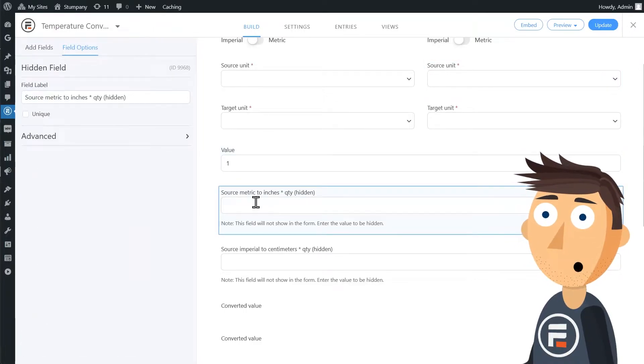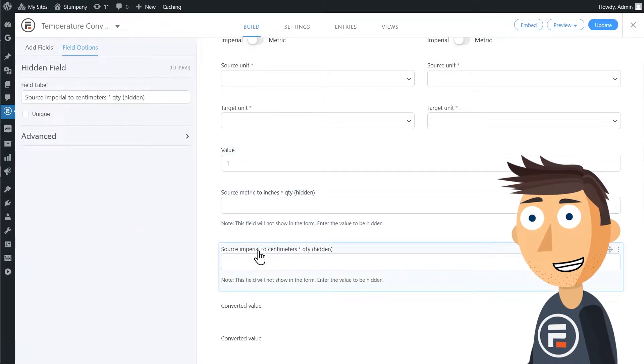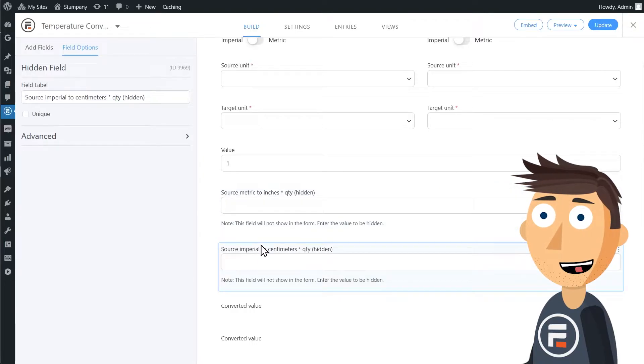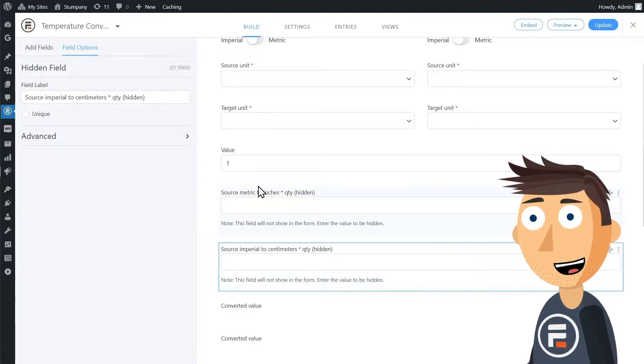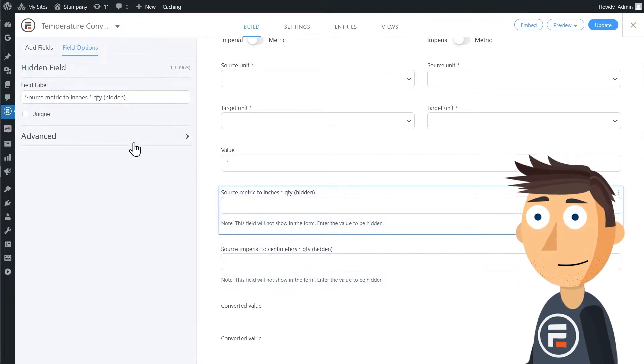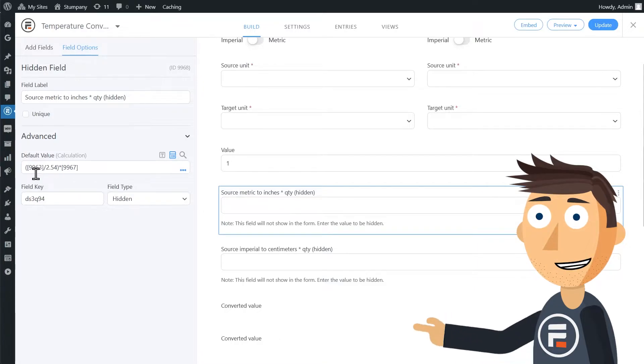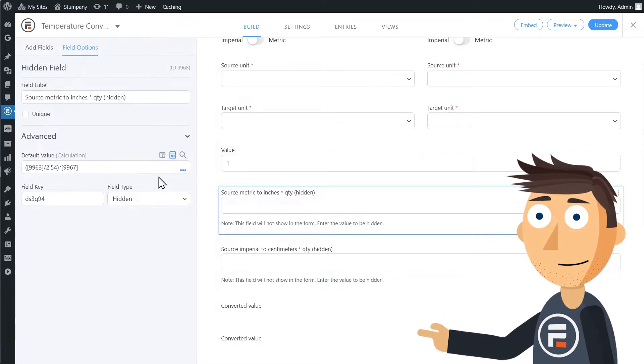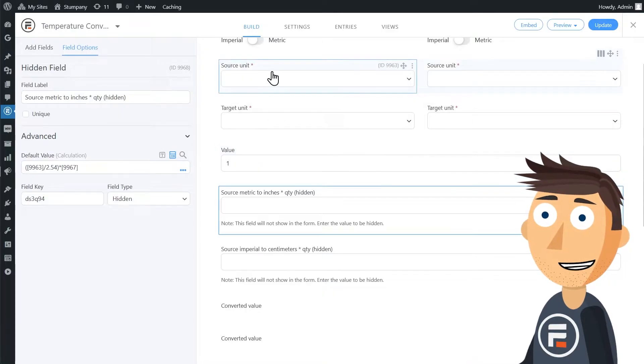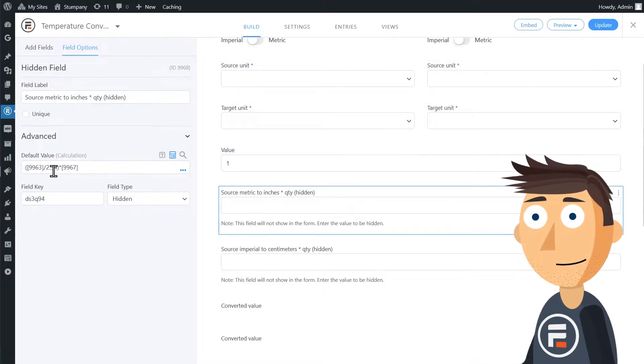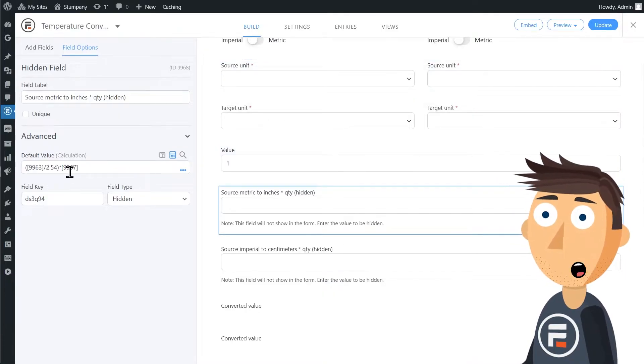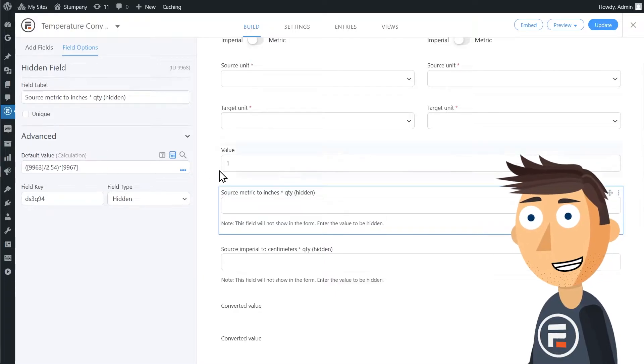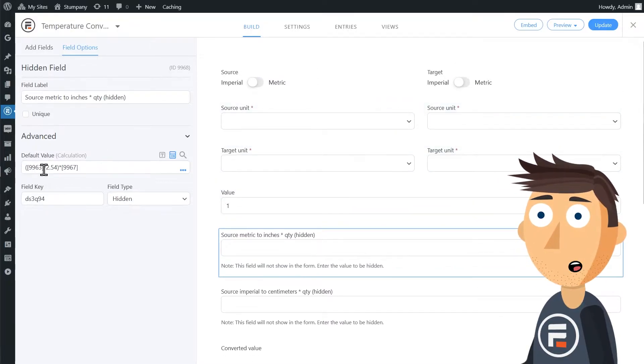Next, we have two hidden fields. Hidden fields are great when you want to do a little math without it being visible to the user. So this first one is named source metric to inches times quantity. It has a calculation that contains some field shortcodes and we can mouse over our fields over here to see their shortcodes to help us understand it.